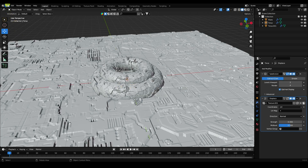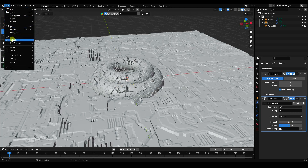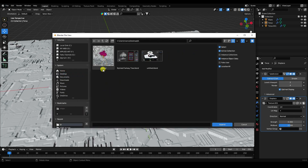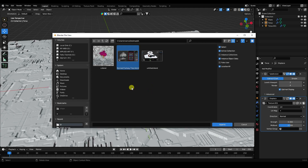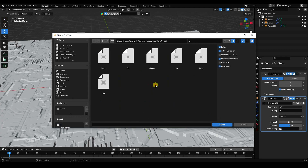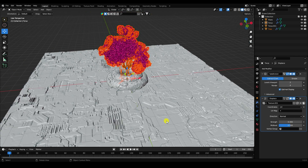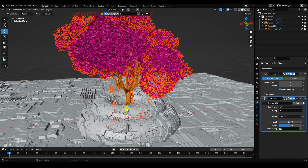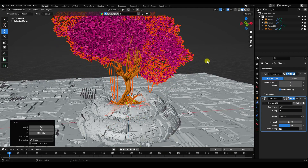Now go to File > Append to import a 3D tree model. The link to download this tree model is in the description. Select the object and append it — that's the tree model. Position it slightly upward.